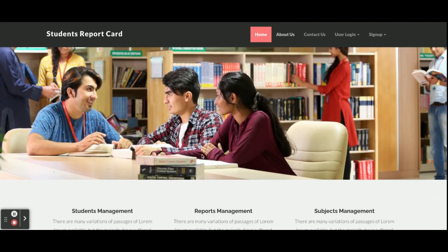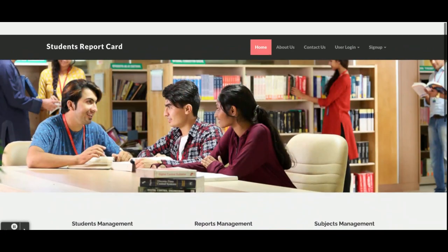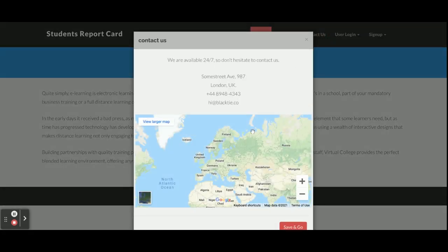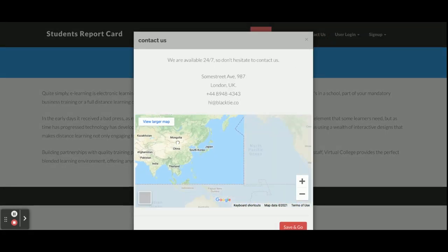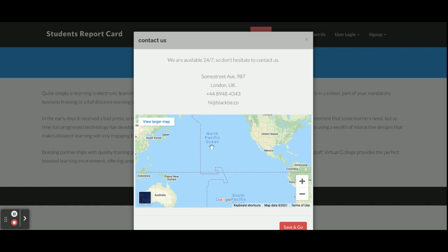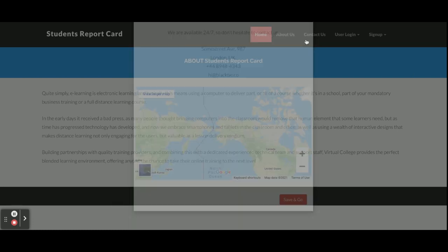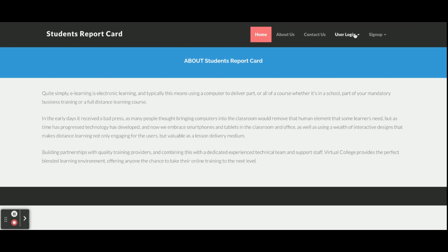This is the home page of the project — a static page. There is also an About Us page and a Contact Us page, both static. A map is shown on the contact page; it requires an internet connection to load. This is the user login page, which has two types: teacher login and student login.